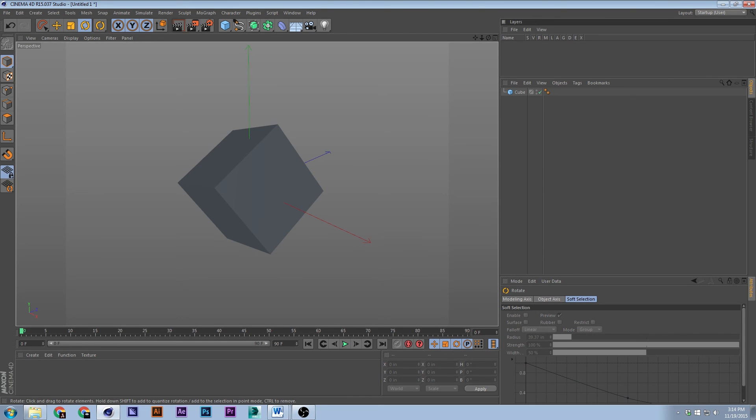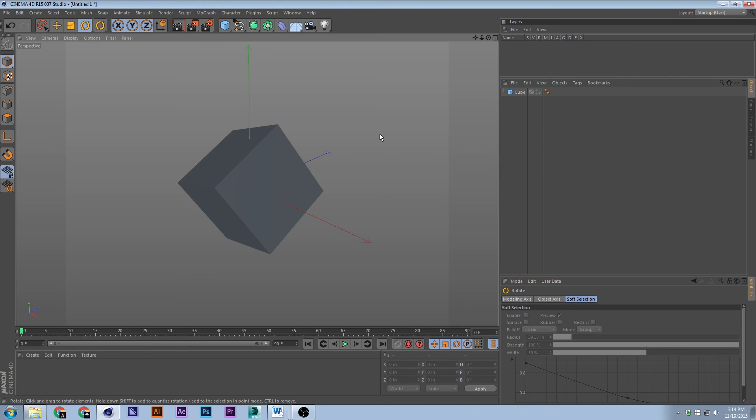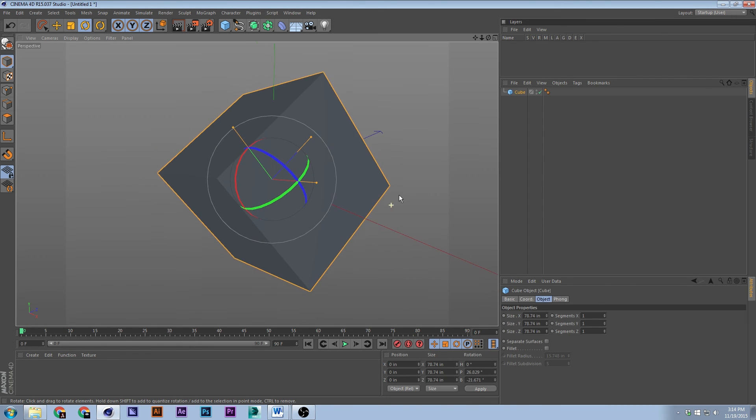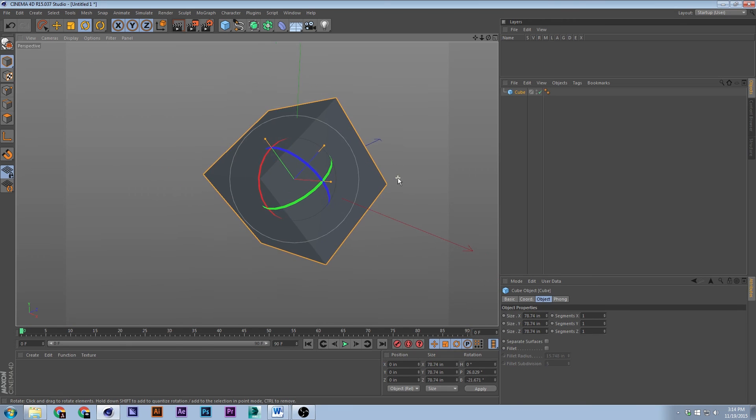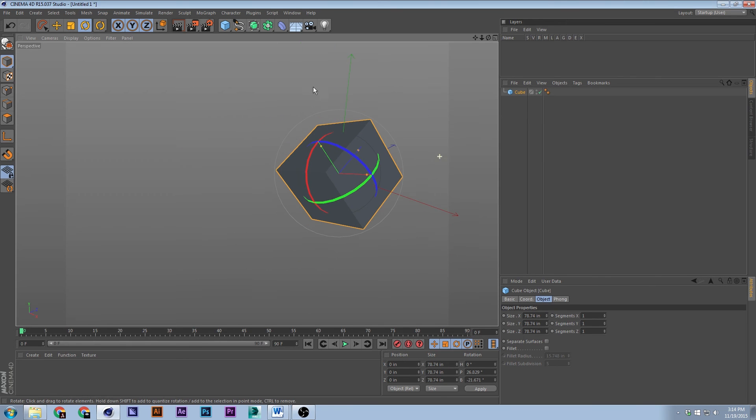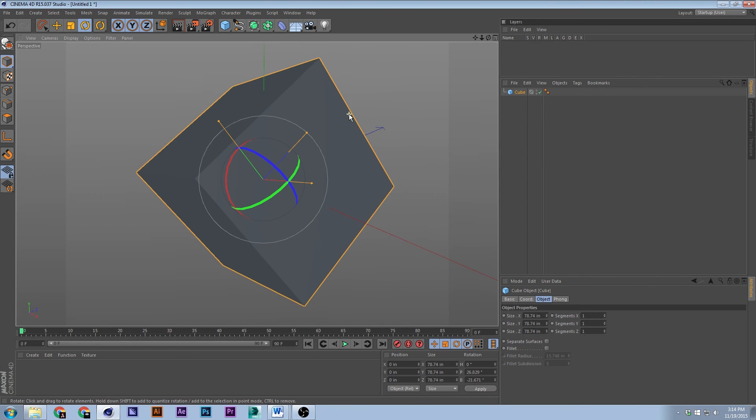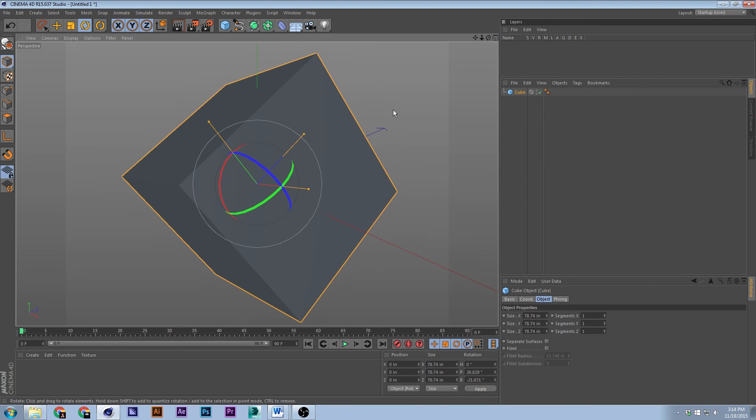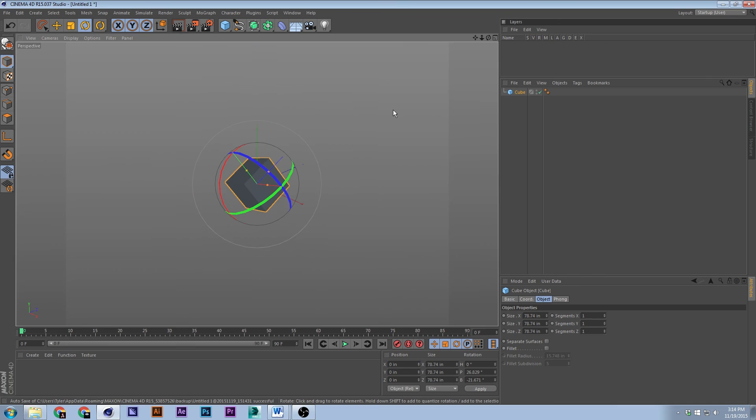So next thing we'll go over is zooming. H is zoom mode. It basically zooms completely up, it zooms everything to maximize the viewport. If you press, to zoom out, it's the minus button. To zoom in is not the plus button, actually it's Shift+Plus.